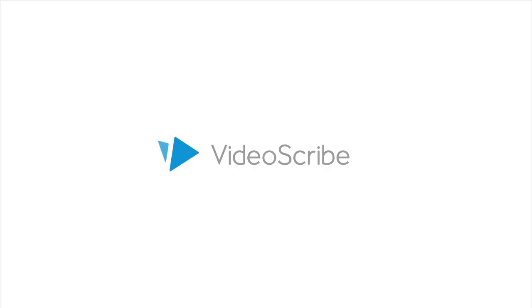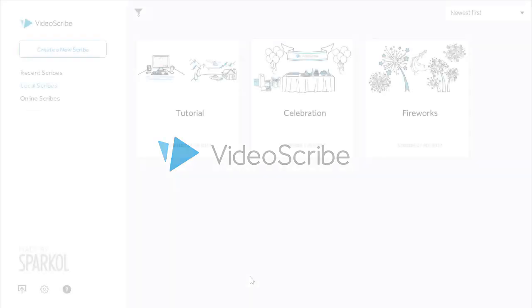This video is going to take you through how to merge Scribe projects together inside VideoScribe.